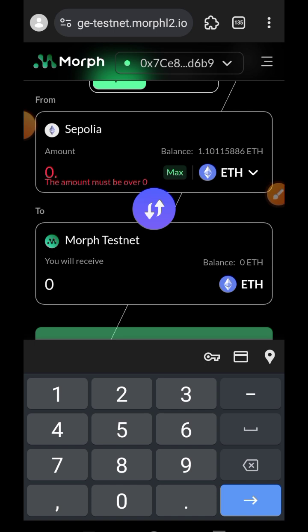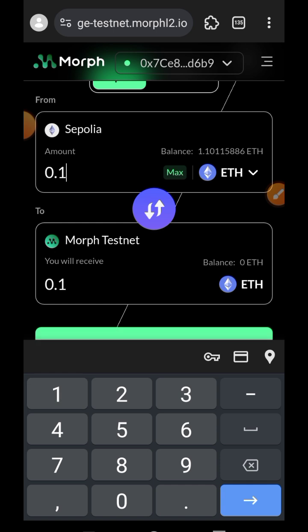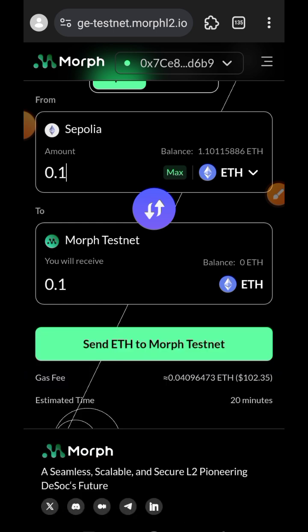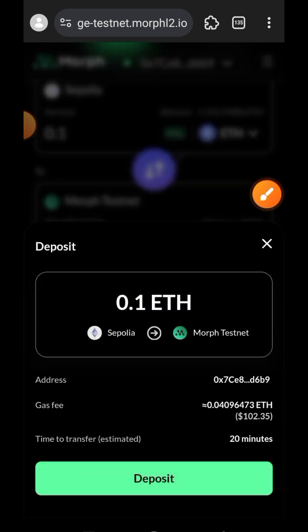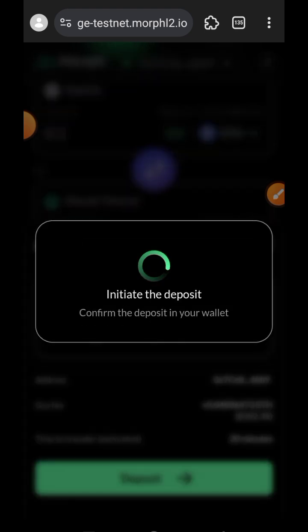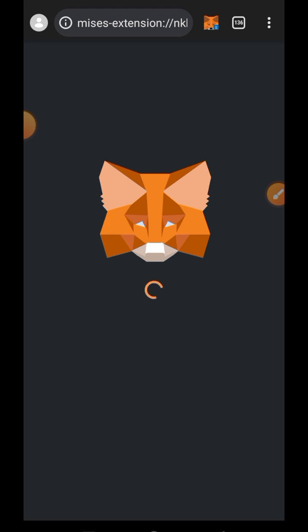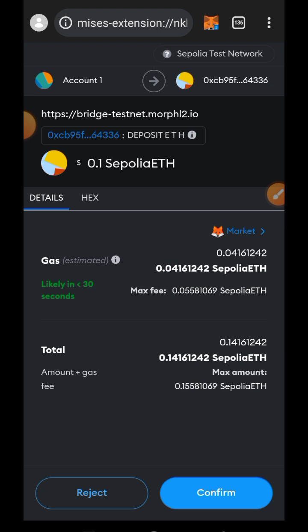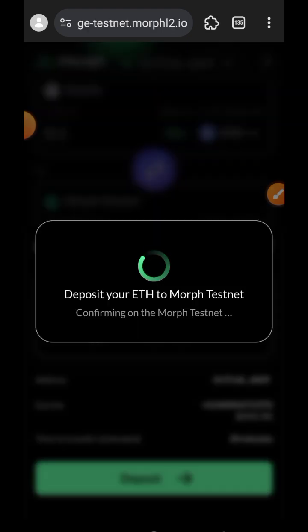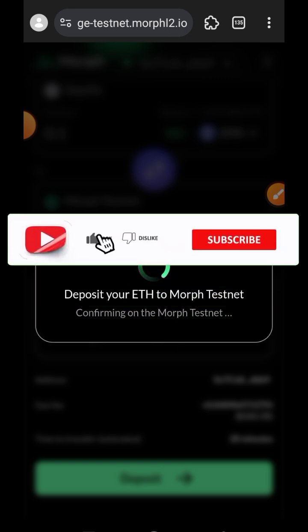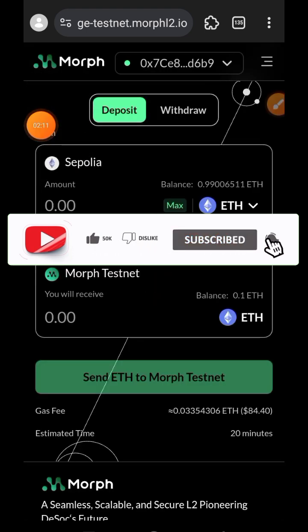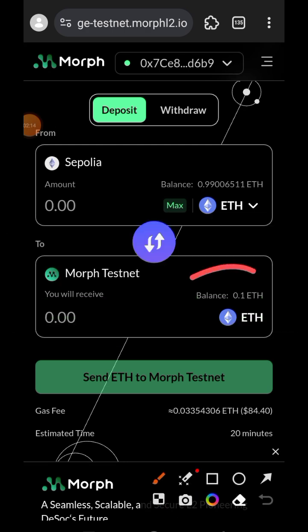Now that the balance is showing, the bridging will go through seamlessly. I'm going to be bridging 0.1 Sepolia ETH over to Morph ETH — tap on enter the amount, then tap on 'Send ETH to Morph Testnet', then tap on deposit. After initiating the transaction, it is going to take at least 20 minutes before this transaction can be completed. I'm back after 20 minutes and you can see that the funds have arrived on Layer 2.